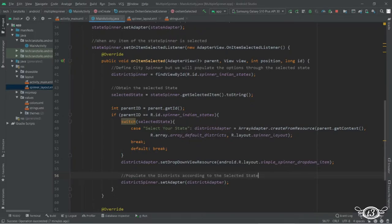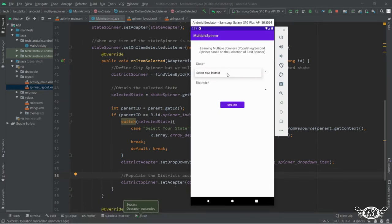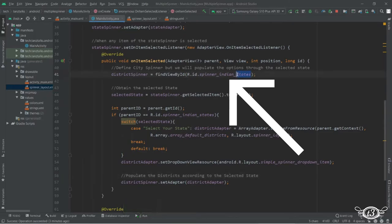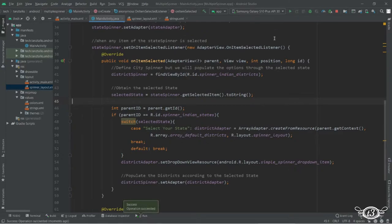Let's restart the app. I think something is missing. Okay, so here is the problem — when we were finding the view for the district spinner, I gave the ID of the states spinner, that is spinner_indian_states. So we have to change this. Here I'm going to write spinner_indian_districts, then restart the app.